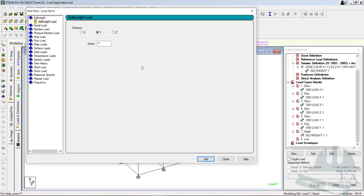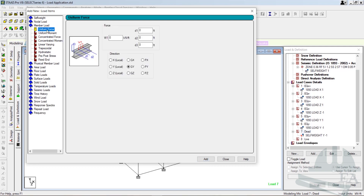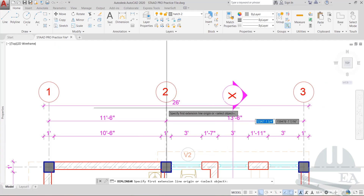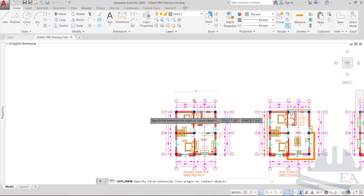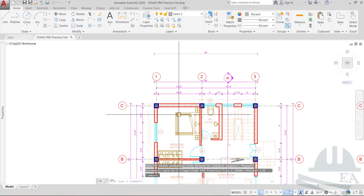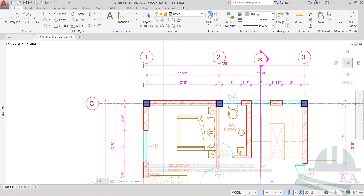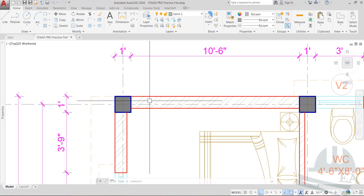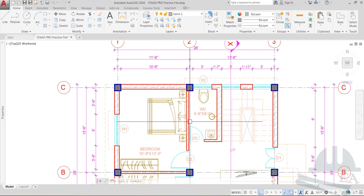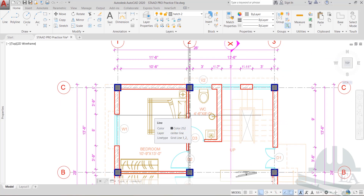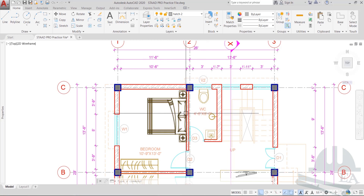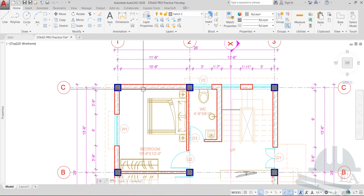So we have defined the self-weight. Now we need the member load, so we need to define the beam loads. If we go to AutoCAD, the beams here have got one kind of load — the load due to the brick wall. Brick walls are of two kinds: a full 230mm brick wall and a half 110mm brick wall without any plaster.